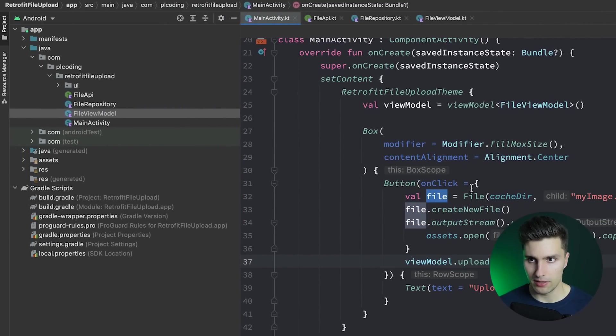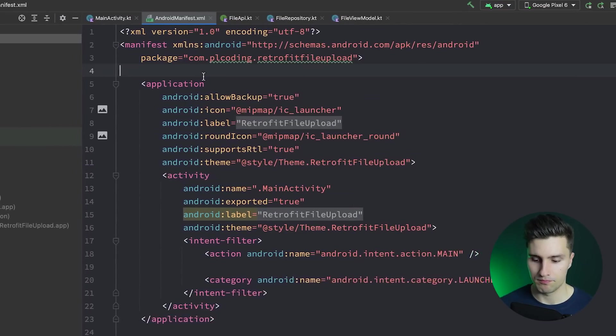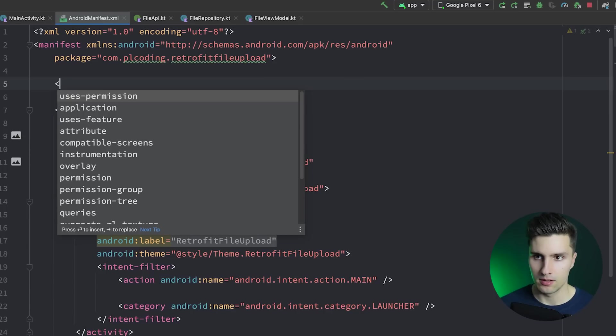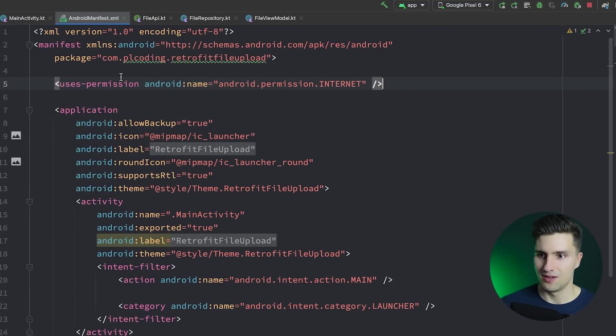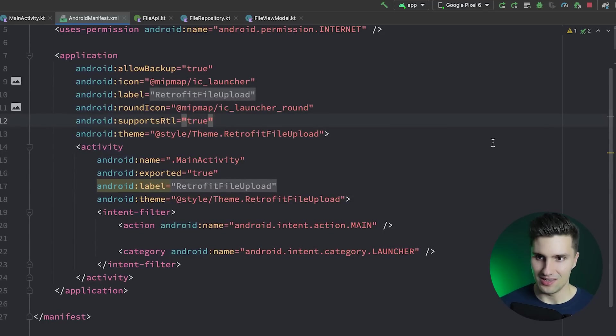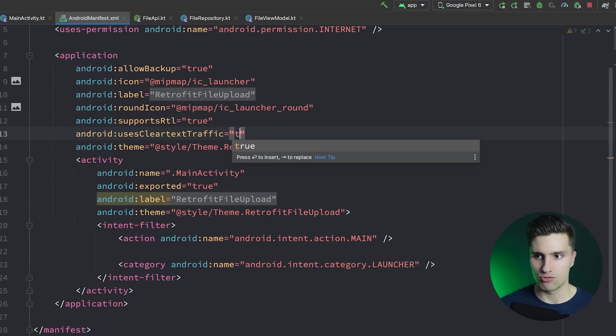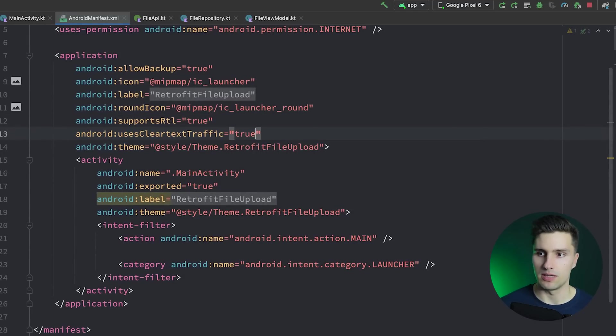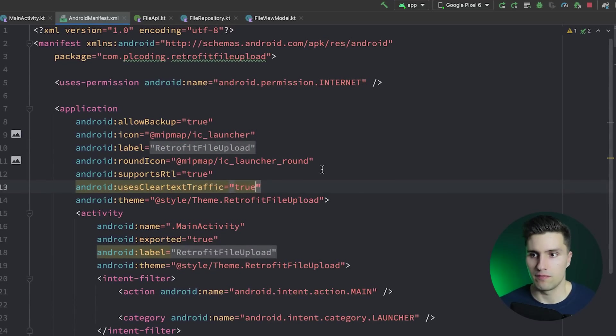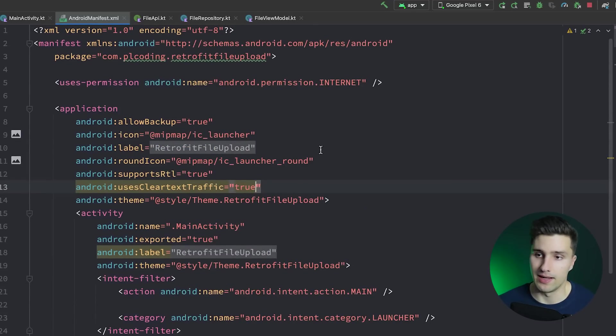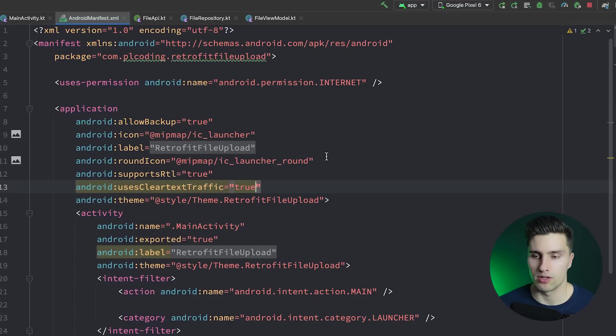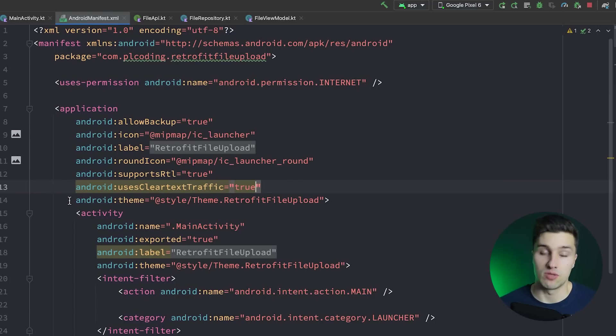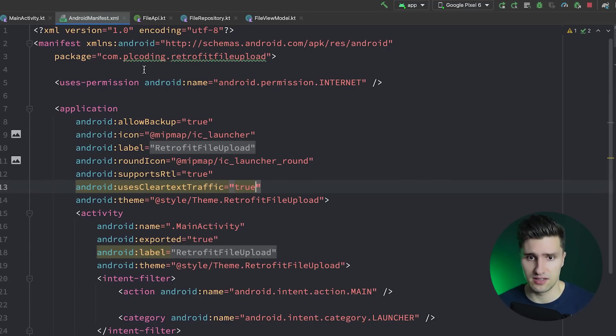One more little thing we need is internet permission in manifest. Users permission internet, something people like to forget, me included. And in here we want users clear text traffic being set to true. Since I don't have HTTPS for my API, we need to set this to true so the app will support and not break if there is just an HTTP URL and not HTTPS.